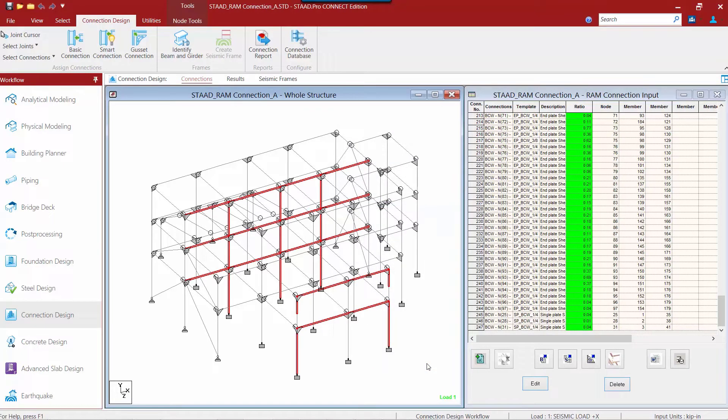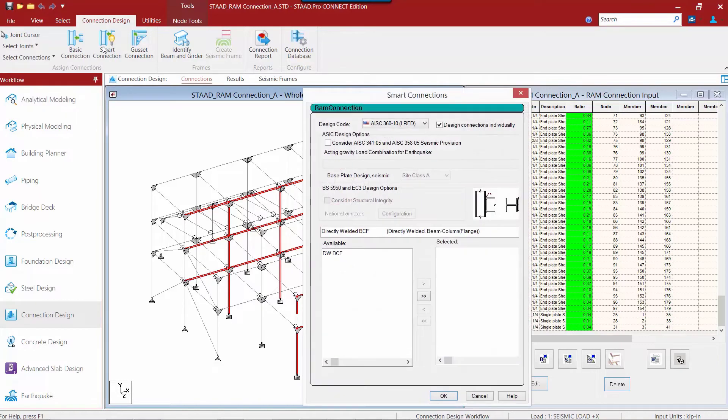Now that we have selected the appropriate joints we are ready to assign a connection. In the connection design tab in the ribbon toolbar click on the smart connection icon.